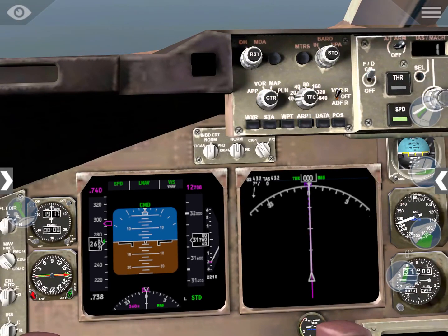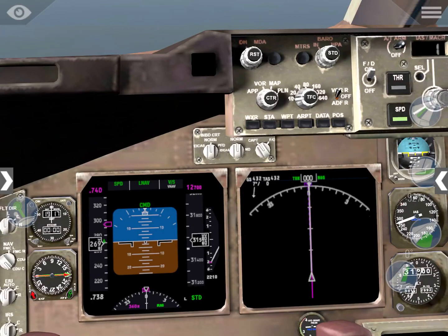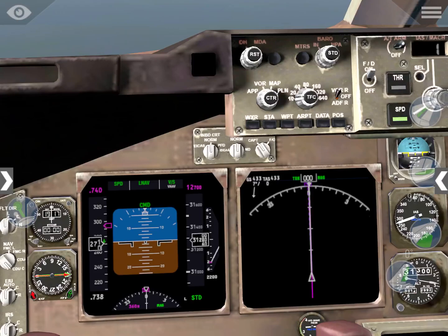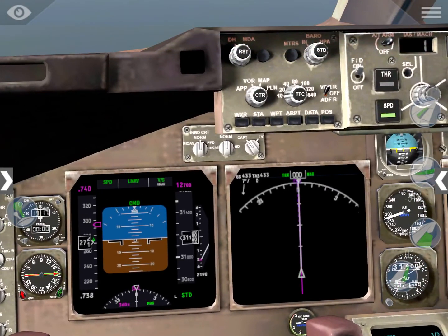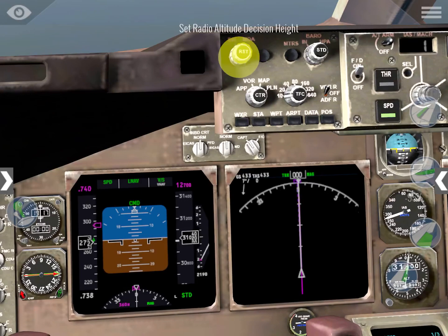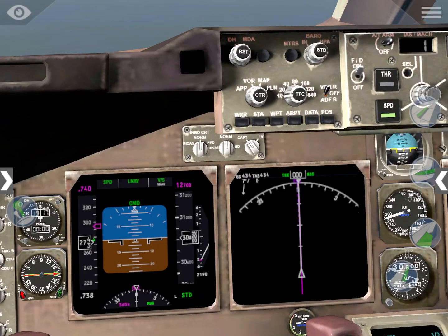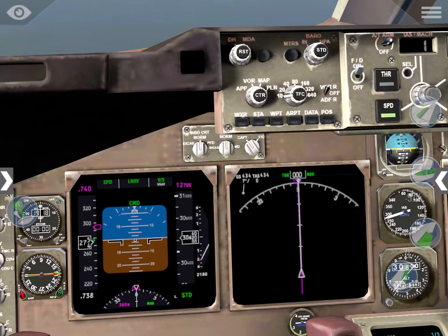What we can select is our decision height. From my chart it says the decision height for the ILS is 200 feet above ground, so we're going to select that. Oh - it's not enabled. Yeah, some things in X-Plane are not enabled, so sorry for that - it means we can't change it. No problem, we have to work with what we have.